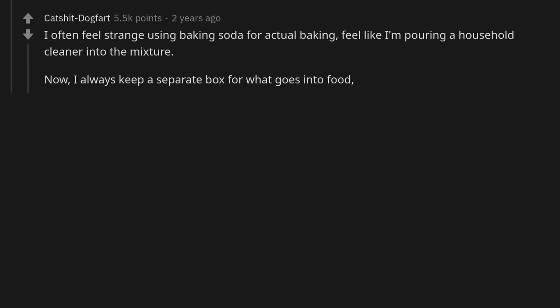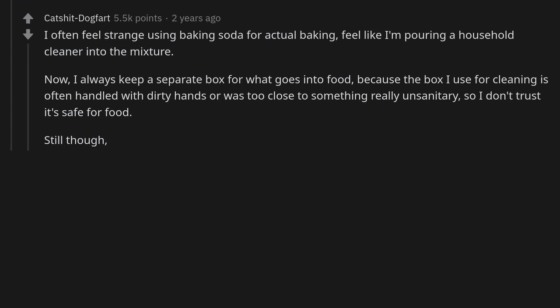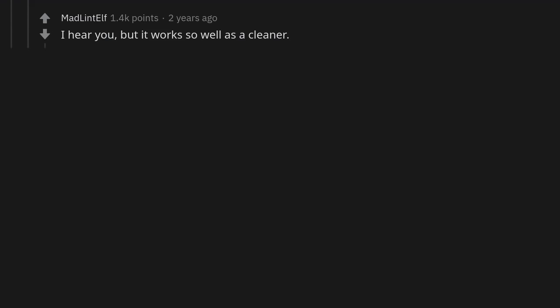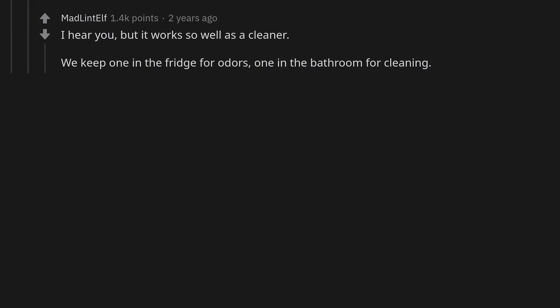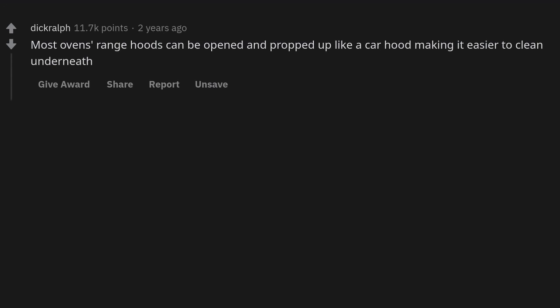I often feel strange using baking soda for actual baking — feels like I'm pouring a household cleaner into the mixture. I always keep a separate box for what goes into food because the box I use for cleaning is often handled with dirty hands. Still feels odd to pour the same thing I use to scrub the bathtub into cookie dough. We keep one in the fridge for odors, one in the bathroom for cleaning, two extra boxes in the pantry for backup.